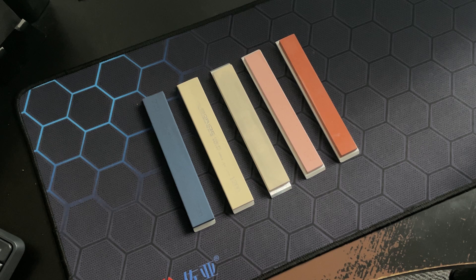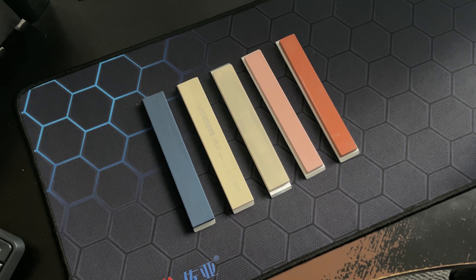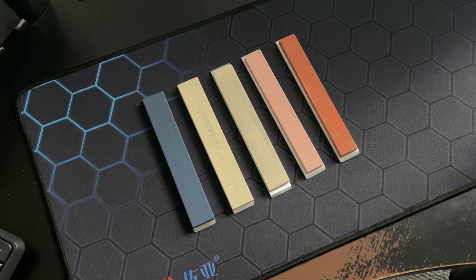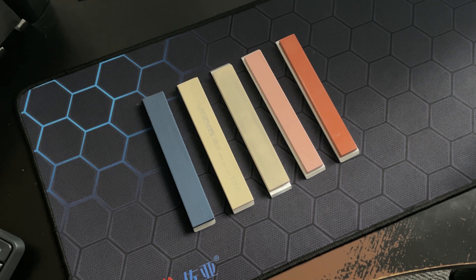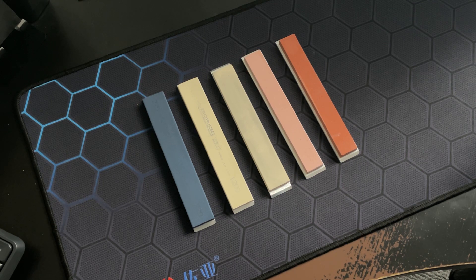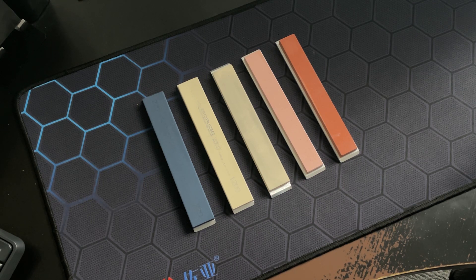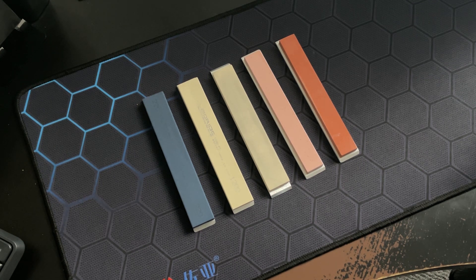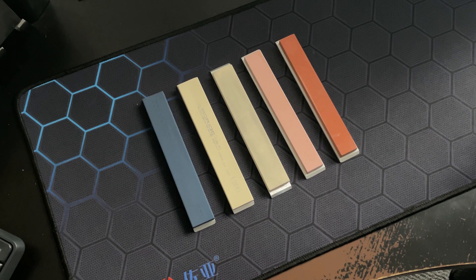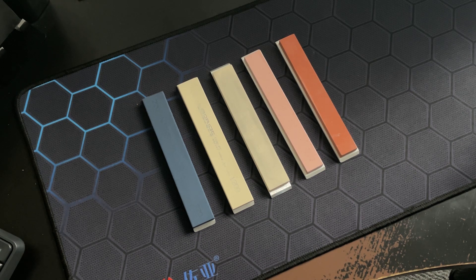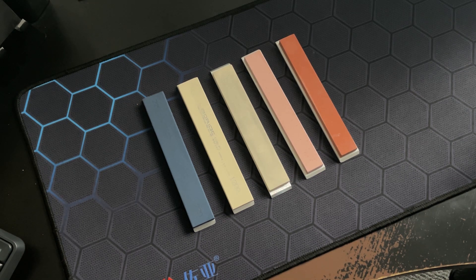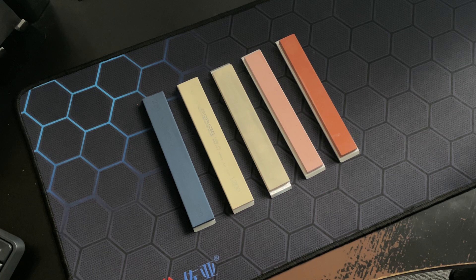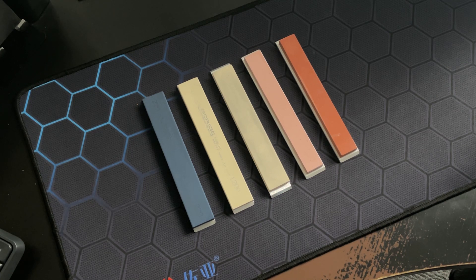Japanese sharpening stones are significantly more expensive than the American or European ones. They also are significantly softer, so these stones wear out faster than the other types made in Europe and America. Japanese stones are the best aluminum oxide sharpening stones available on the market.